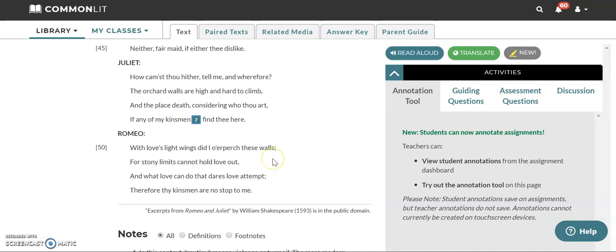Romeo says basically that his love for Juliet is so strong and powerful that nothing that her family members could do to him will stop him from loving her or being there.